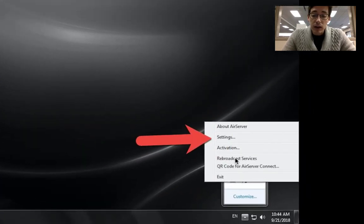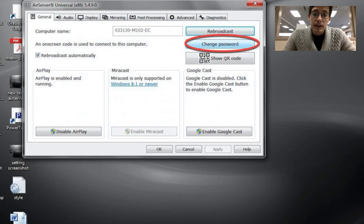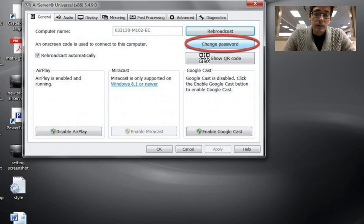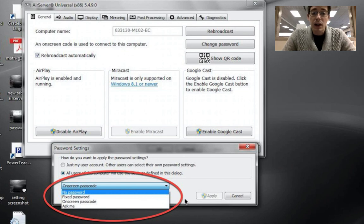Click on the system tray, click on AirServer, and then click on settings. In settings, click on change password and then change your on-screen passcode to no password and hit apply.